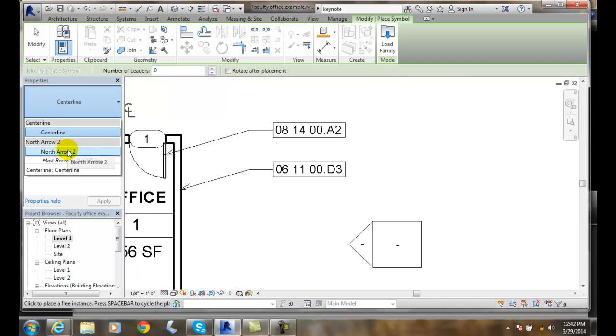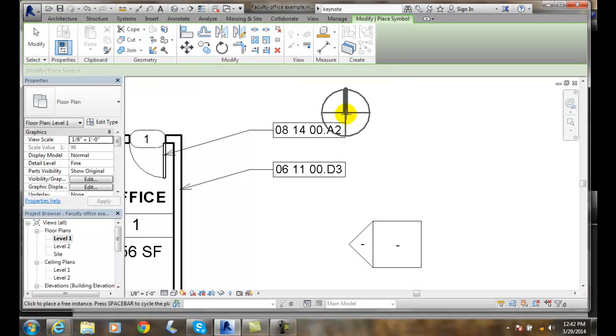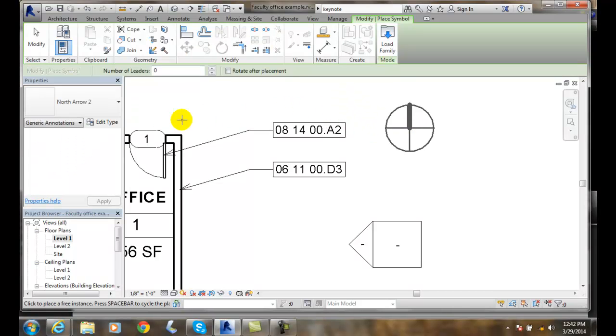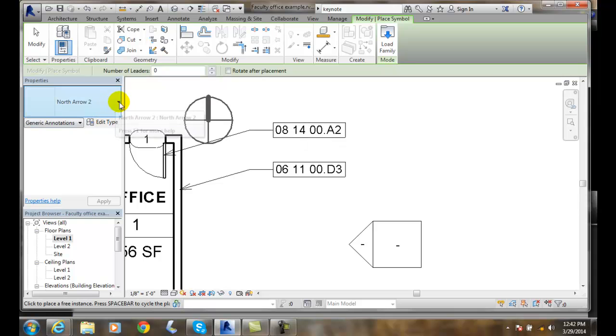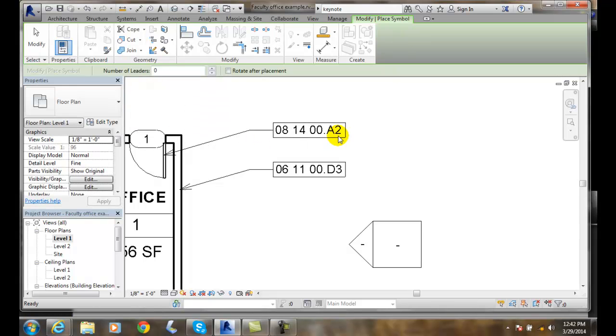I come down here and I have a north arrow. So I can put a north arrow in. And that's my north arrow too. So I'll go back to the centerline.